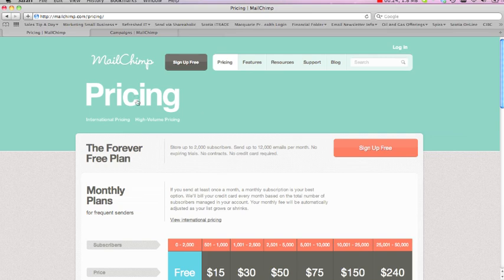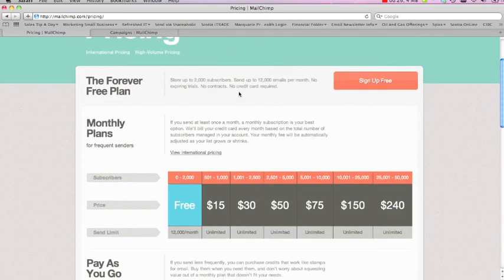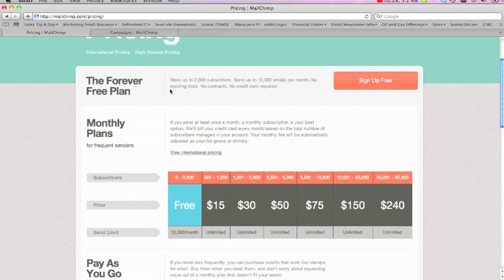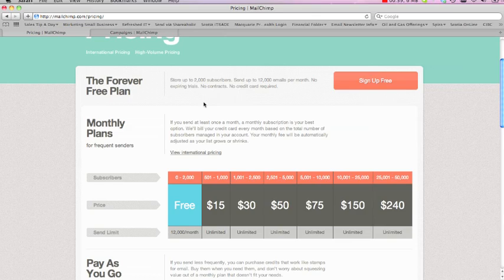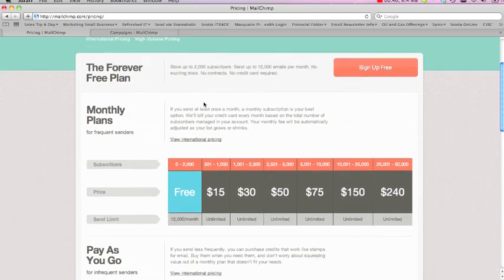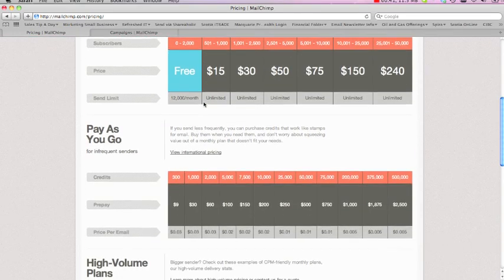Go to MailChimp.com, and I'm just going to show you really quickly. They actually have a forever free plan where you can get up to 2,000 subscribers and send up to 1,200 emails a month. So if you have 2,000 subscribers, it means you can send six emails a month out, which is a phenomenal deal for this service.